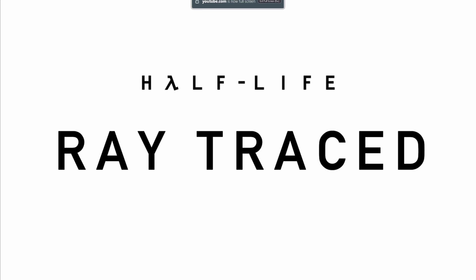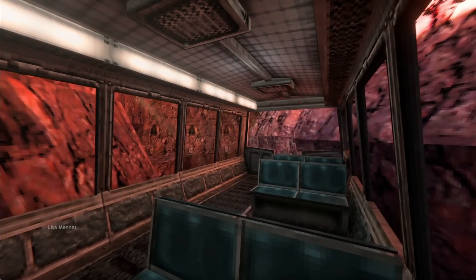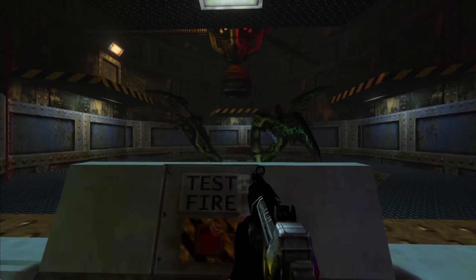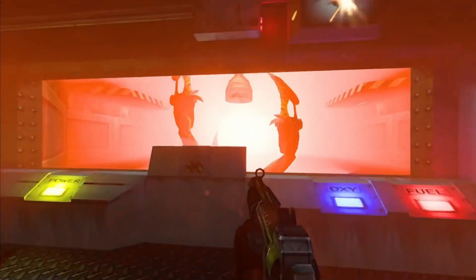So you've probably seen this video of Half-Life Ray Traced and you want to know how to do it for yourself. Well I have a quick and easy tutorial on how to install this mod.